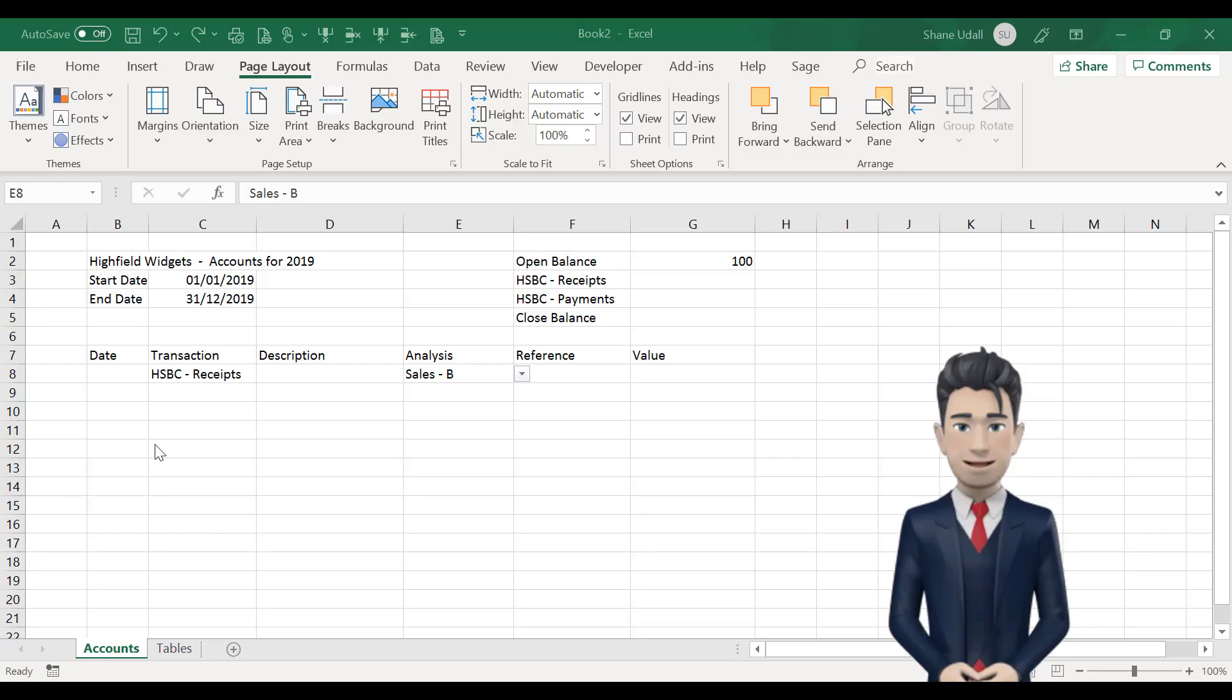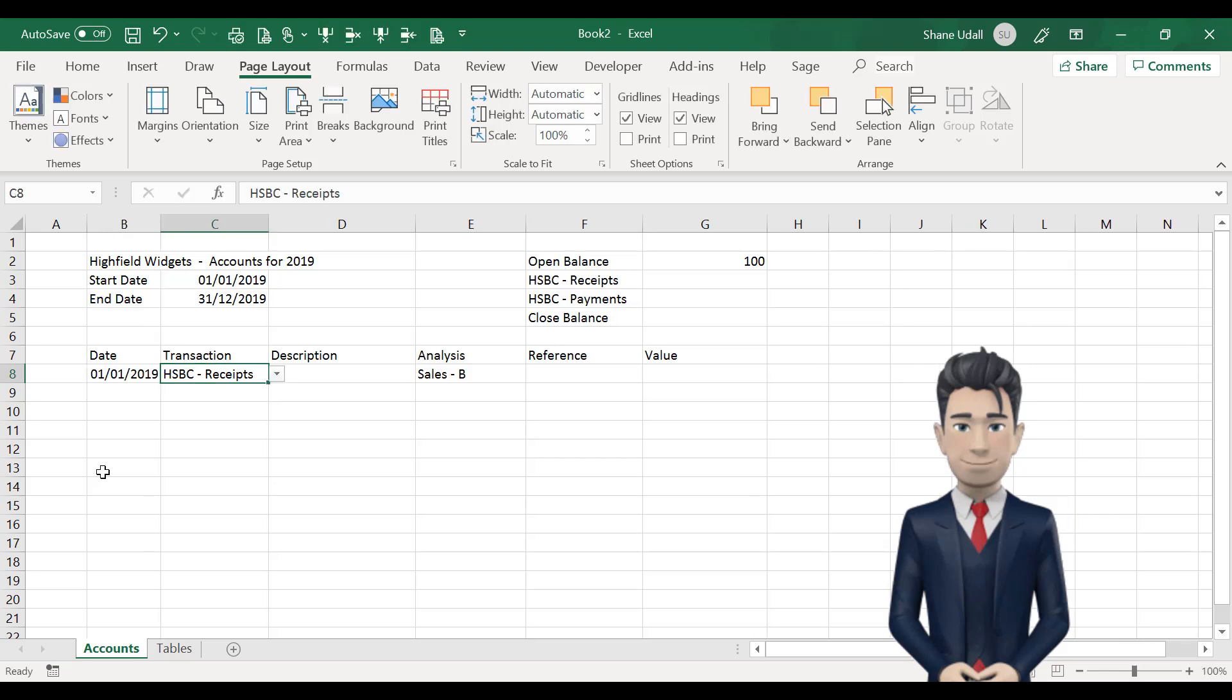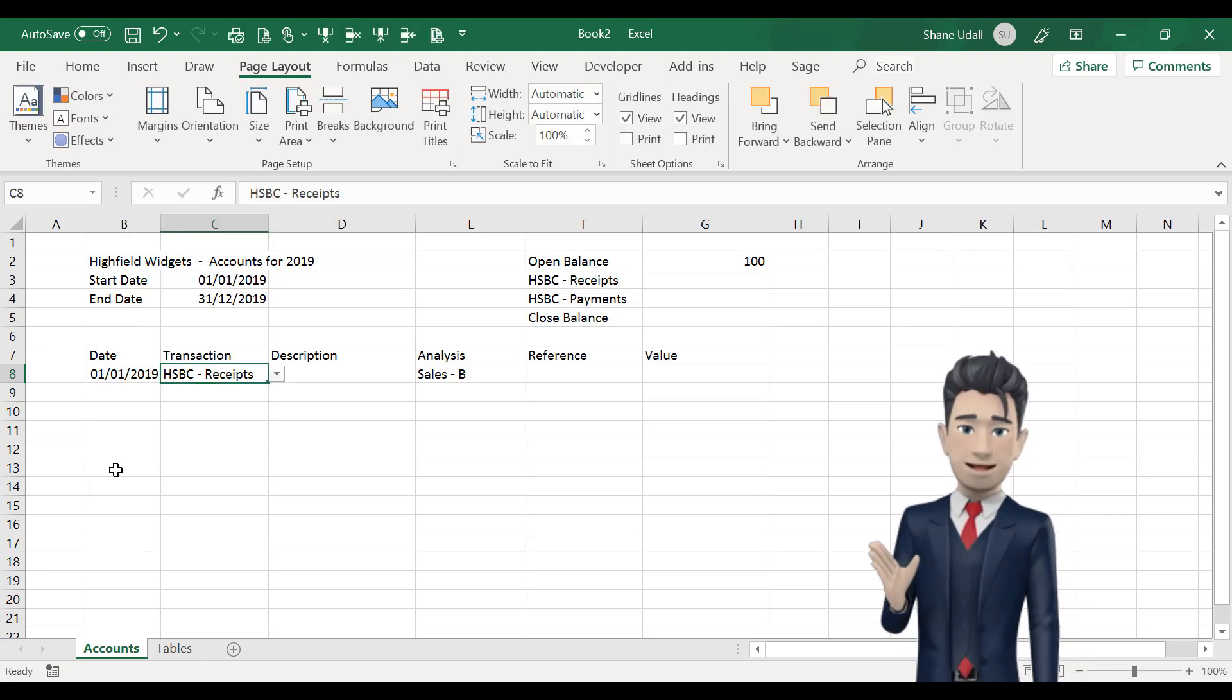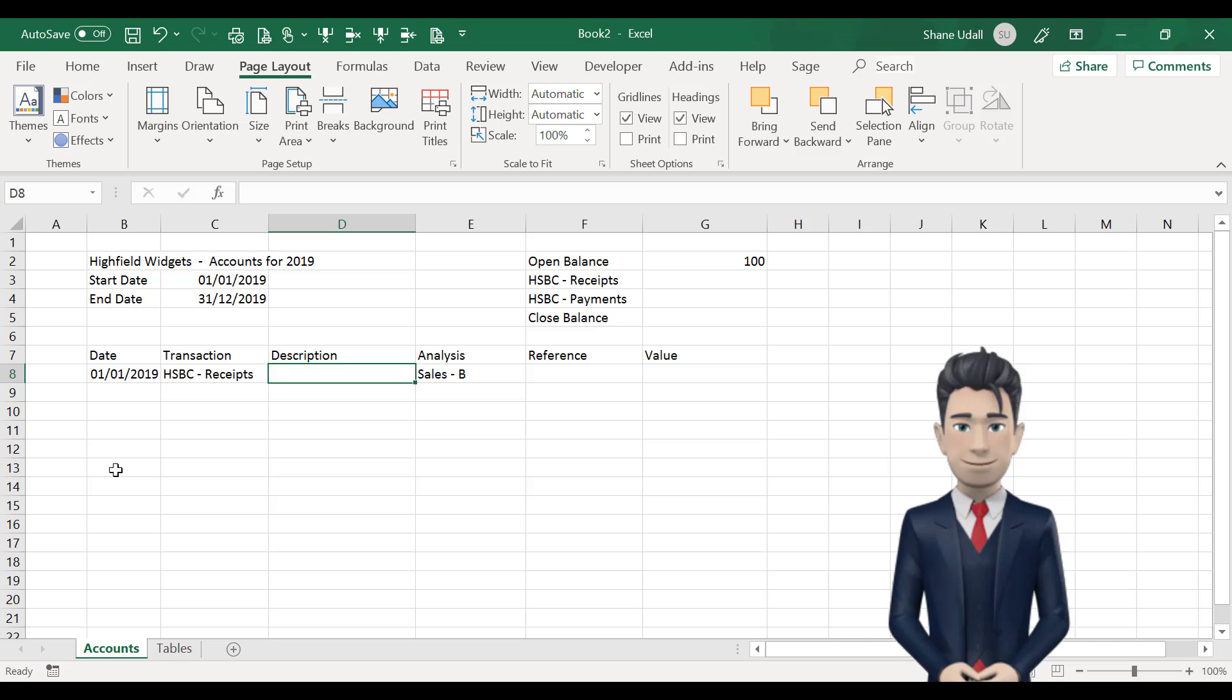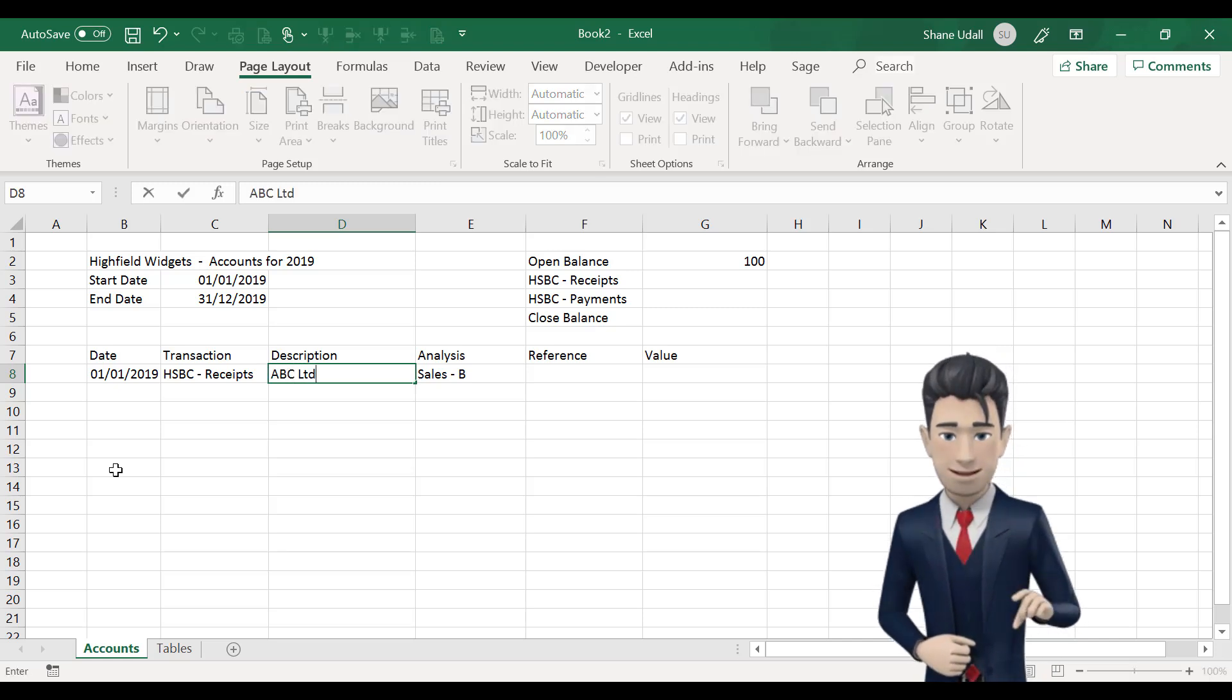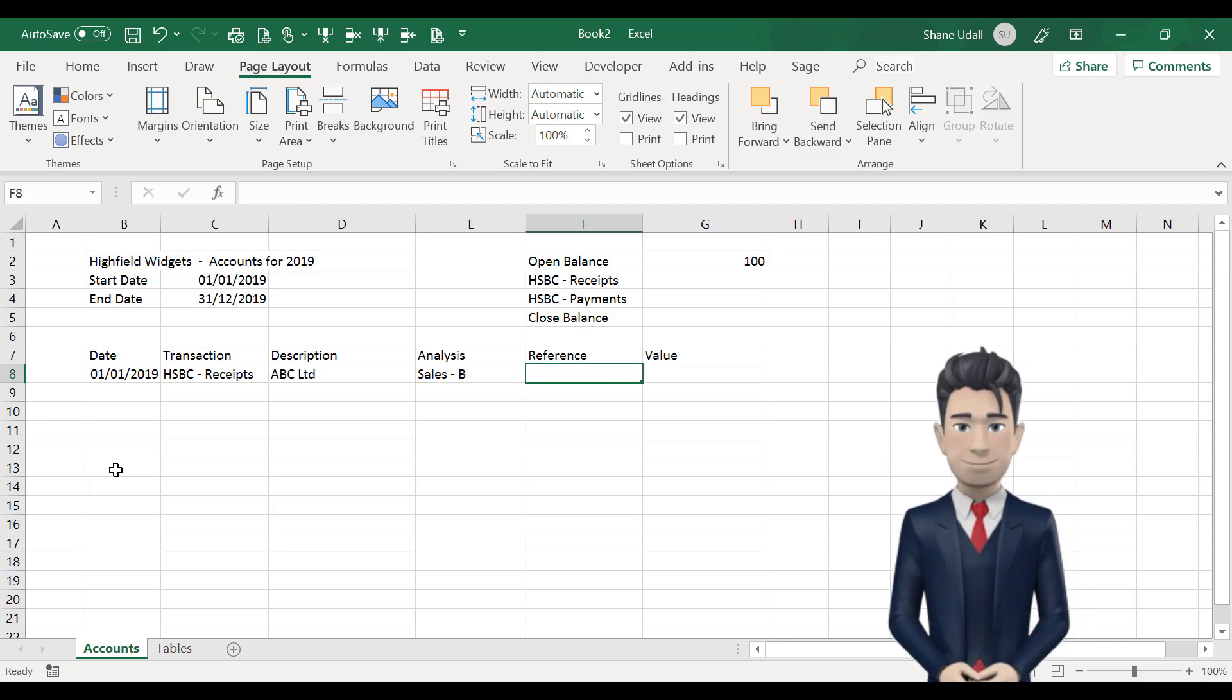Now navigate to box B8 and enter any date and type ABC Limited into D8. For your analysis select Sales A and type in any reference in F8. Finally enter 250 in the value box G8.